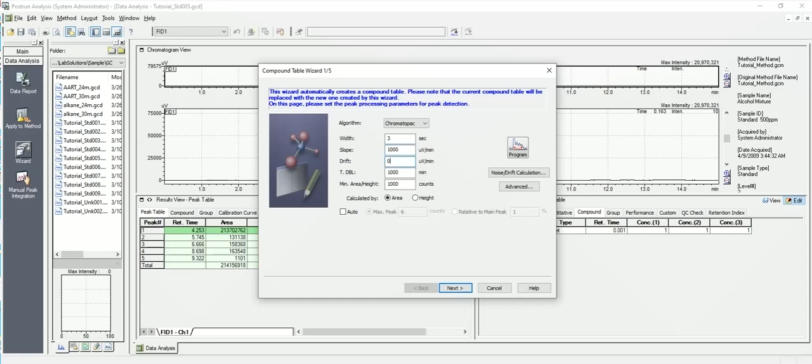Drift here, this is in instances where you have a baseline that rises over time, so you don't want it to drop down to a flat baseline, a horizontal baseline, you want to hit the baseline of the rise. So that would be your drift. We're not going to worry about that right now either. T double I'm not going to worry about. That's if you're running isothermal and the minimum area is just not to report specific areas below which, you know, small little peaks. We're going to use area, not height.